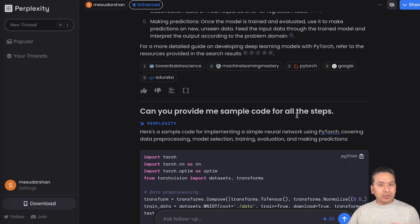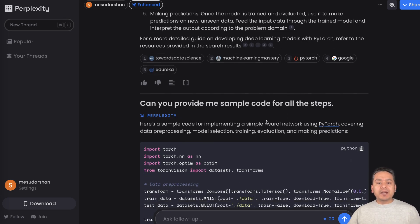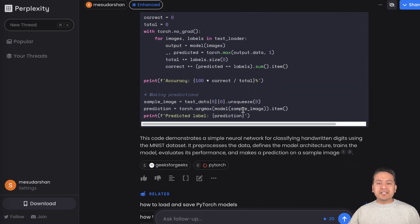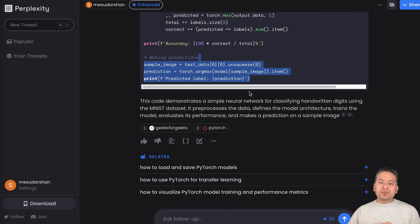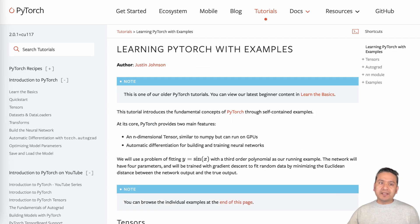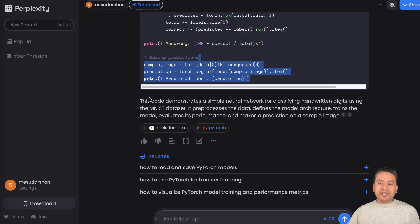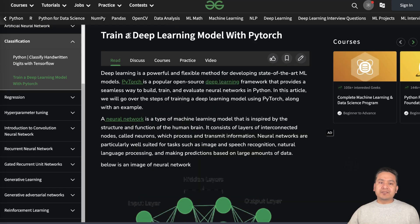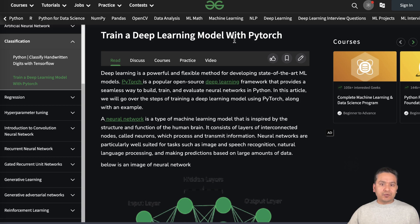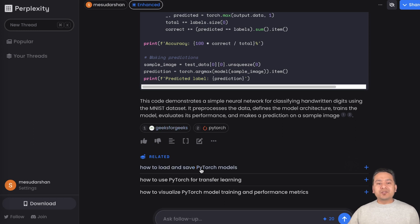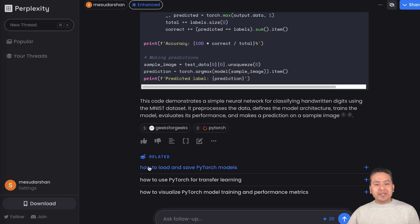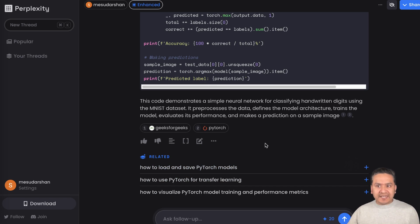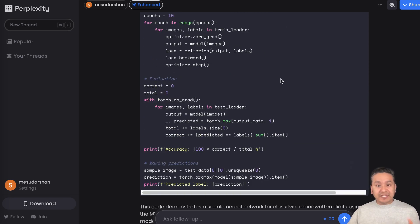It first provides me just the description and I asked: can you provide me sample code for all the steps? The good part is it provides the link here and this is the perfect PyTorch link. This is the perfect GeeksforGeeks link. If you have the right link from where the information is being grabbed or it shows you the links, then it's great. You can even source for the related, how to use PyTorch for transfer learning.